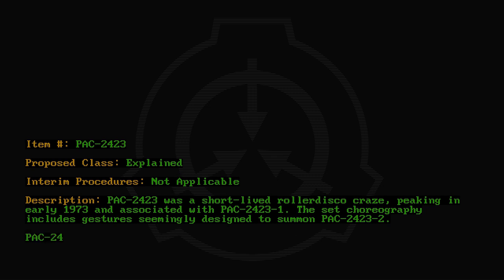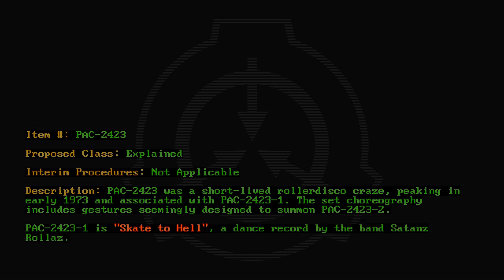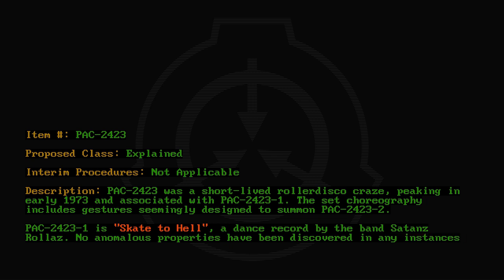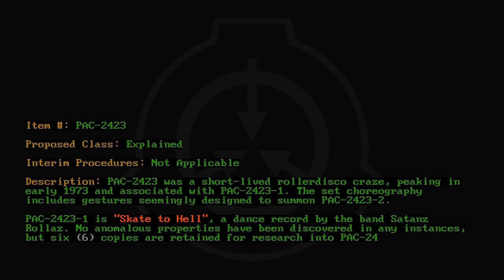PAC-2423-1 is 'Skate to Hell,' a dance record by the band Satan's Rollers. No anomalous properties have been discovered in any instances, but six copies are retained for research into PAC-2423.